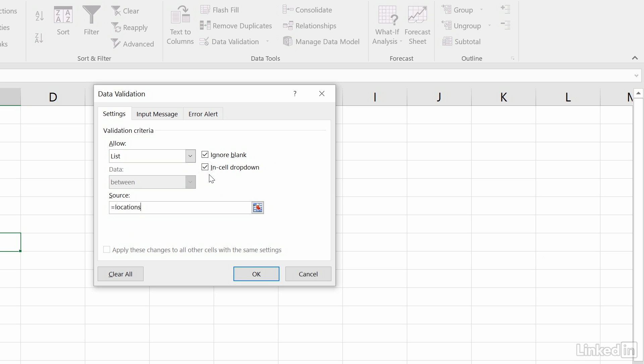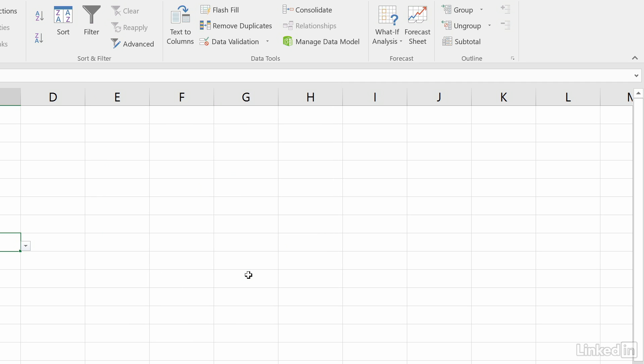Also, make sure In Cell drop-down is checked, and if it's OK for users to leave the menu unselected, keep Ignore Blank checked as well. Click OK when you're done.